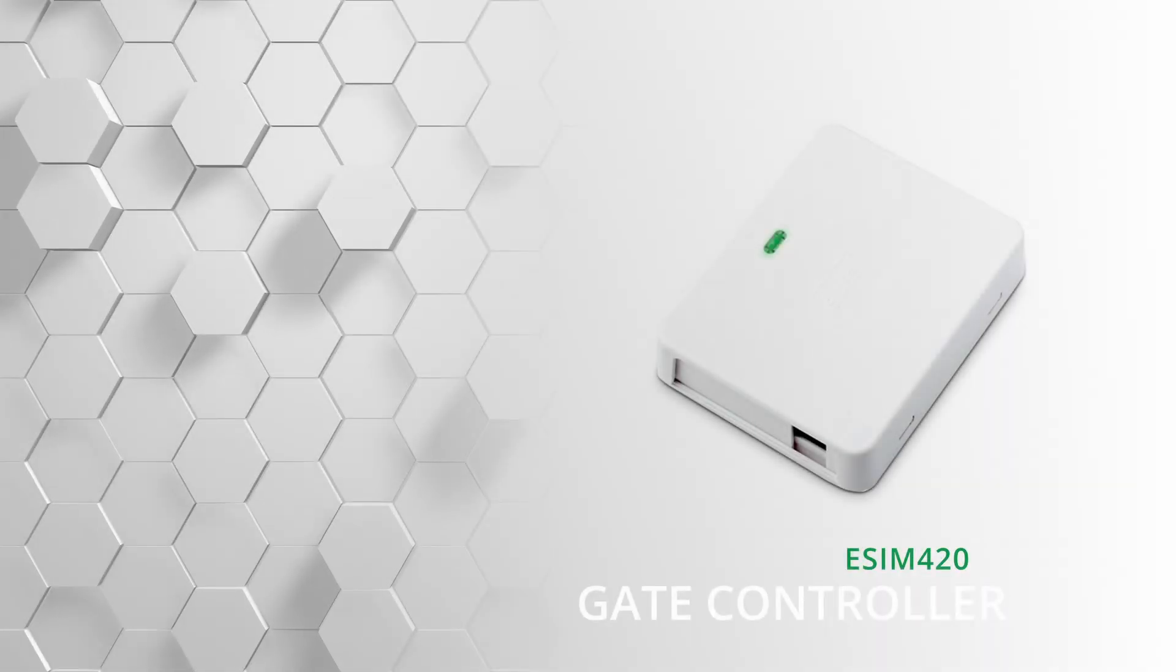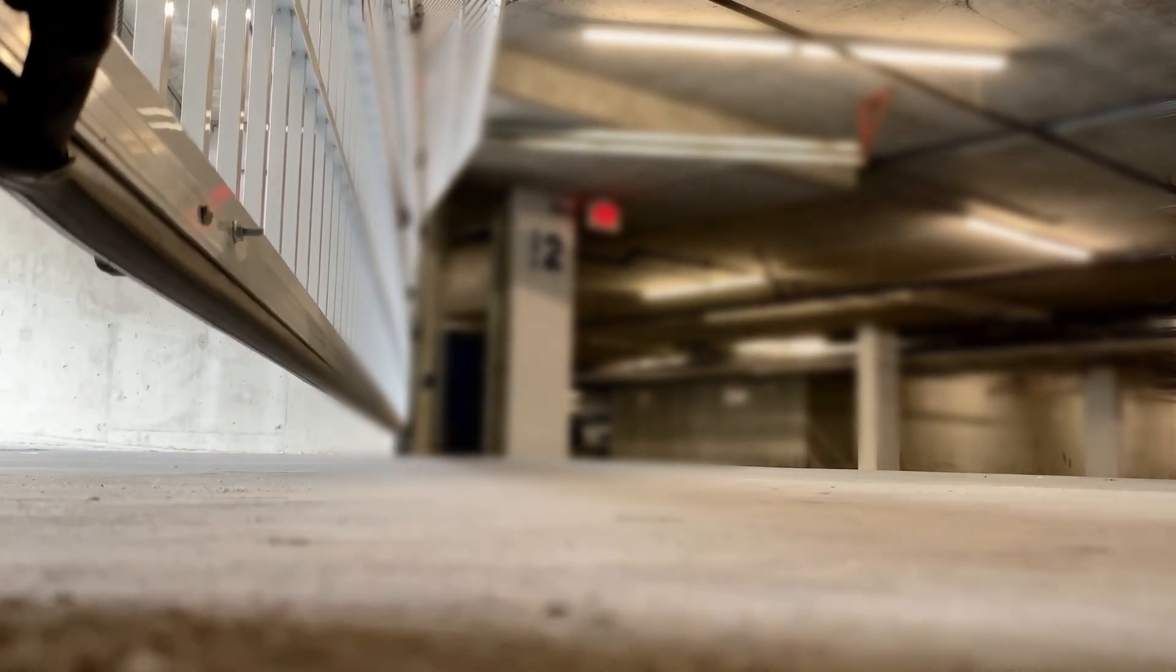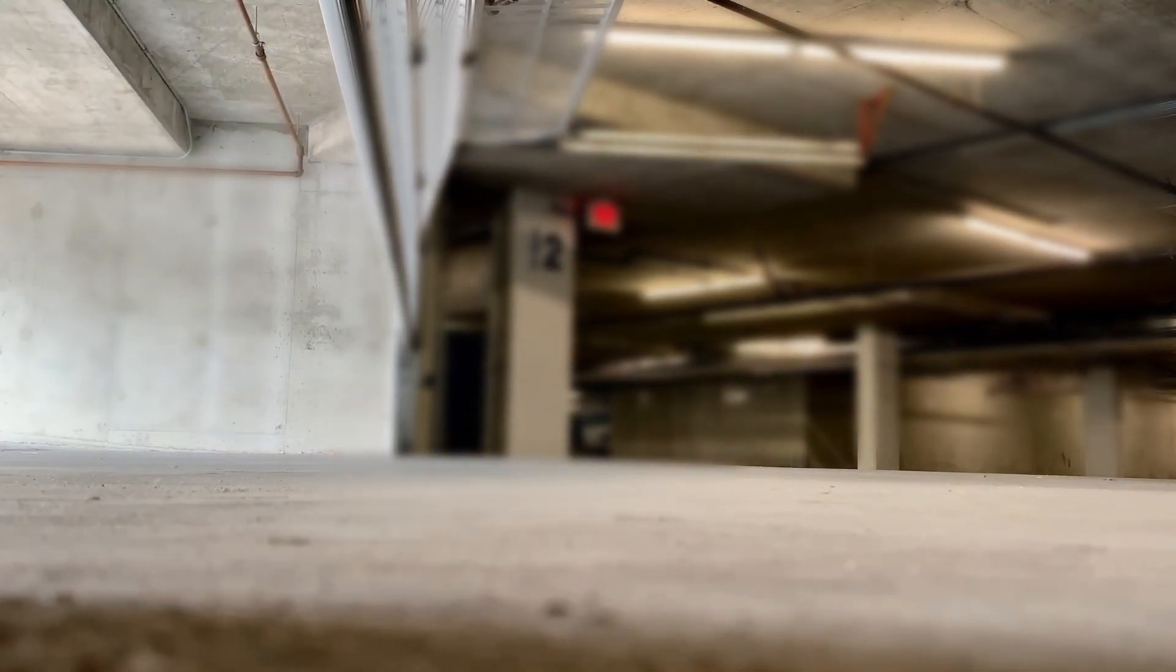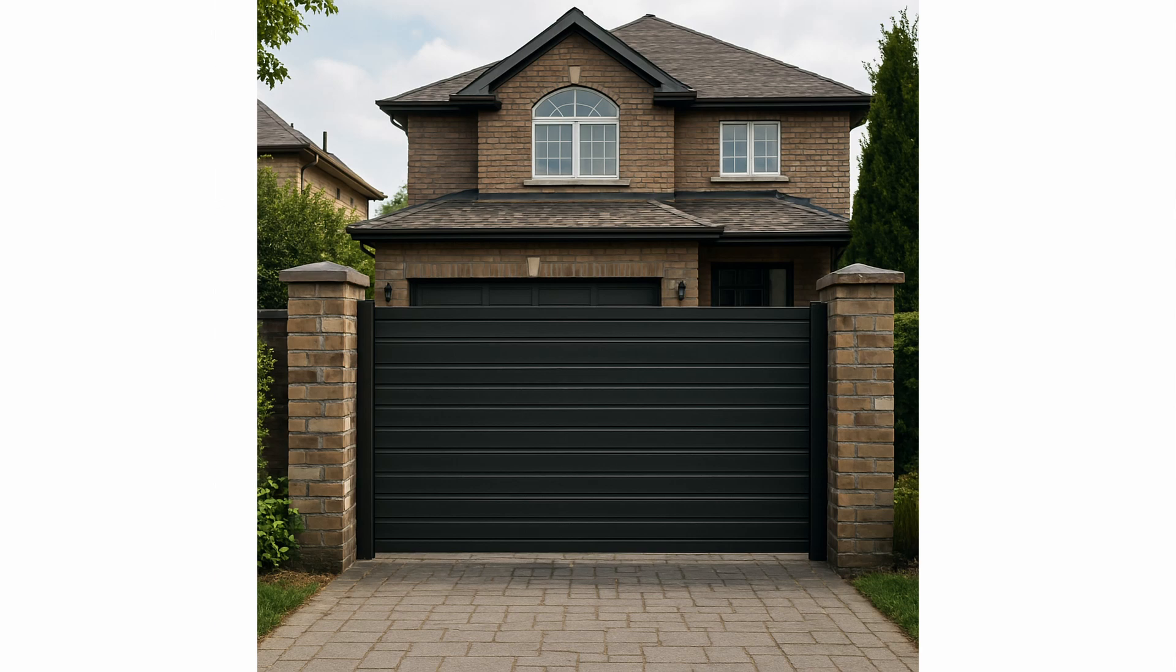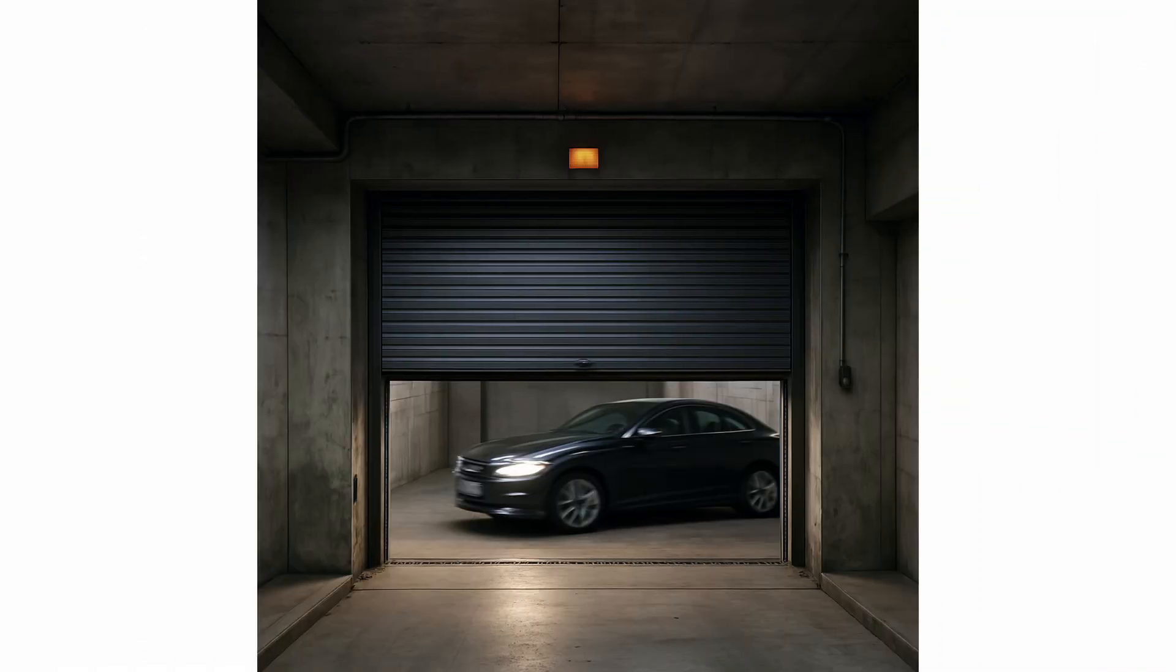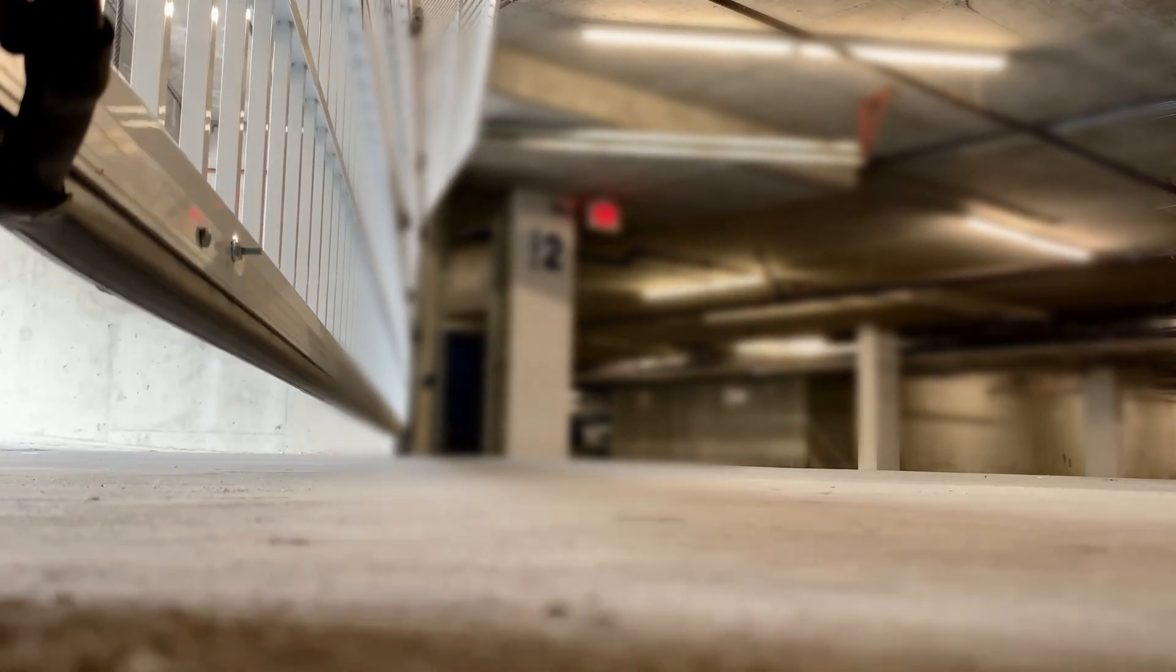ESEM 420 is your ultimate gate controller. It is an innovative device designed to provide high reliability and multiple ways of remote control. Whether you're looking to secure a residential house, a private property, or a parking lot, the ESEM 420 offers flexible and efficient control.